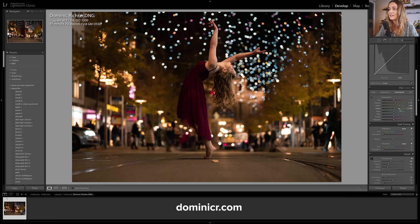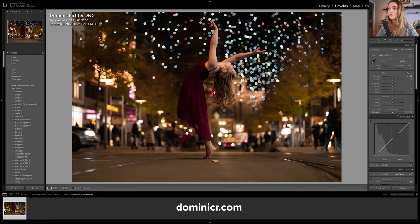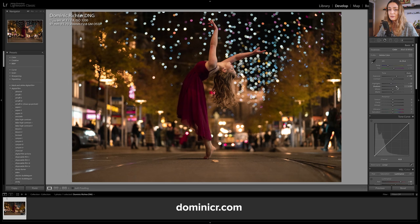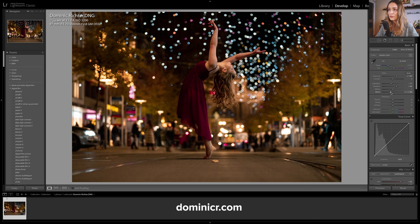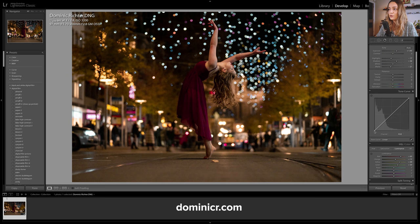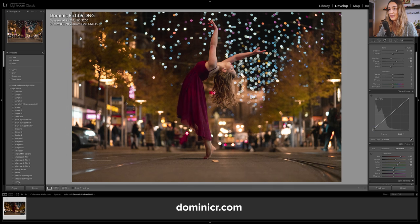With luminance I really want to bring out the background and the subject, so I'm going to pull the orange slider up to make those colors appear brighter, the same with yellow to make the trees a little brighter, and the green slider as well. Now I want to focus on the tones — I'm going to bring down the highlights, bring up the shadows to bring out even more detail, and bring the black slider down to add more contrast into the overall image. I'm also going to bring the temperature down a little bit.